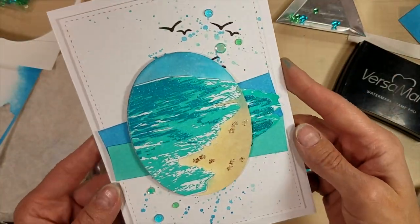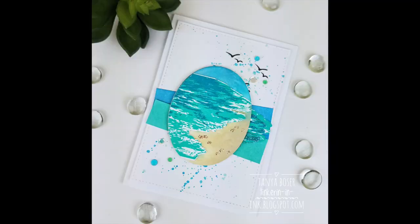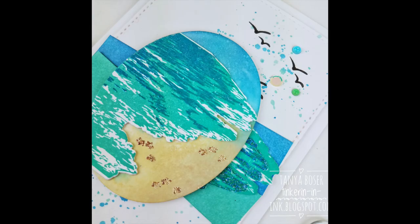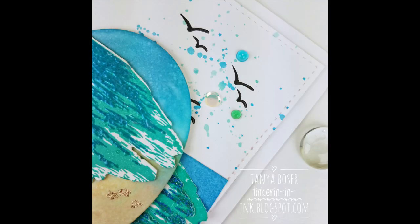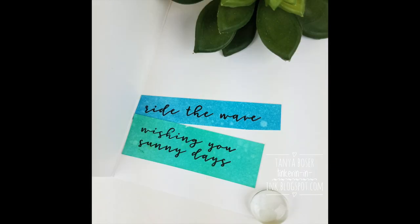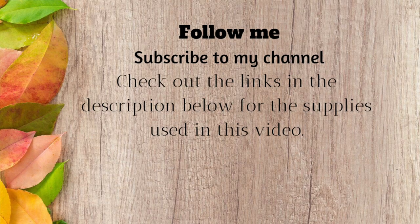And you see those sentiments got tucked on the inside. So, here are some close-up images of this card. I hope you enjoyed it. Please check out the description box below the video for the clickable link list of all the products I used. And don't forget to follow me. Subscribe. Hit the bell so you get a reminder every time I post a video. And come back again soon. Thank you so much for visiting. Bye-bye.